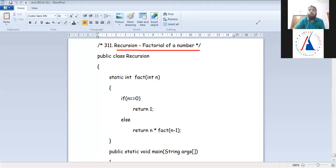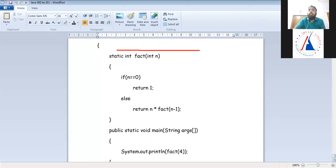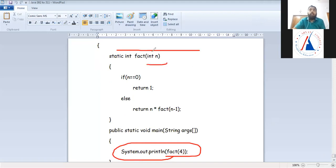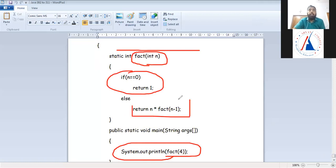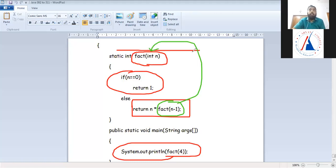Next, we are doing recursion using the number factorial. I have called the main factorial of four, so this four will come in the end. I have checked that if n is 0, this will return 1. Otherwise, return n into factorial of n-1. This means we are calling factorial of n-1. So when the function calls itself, we call that recursion.